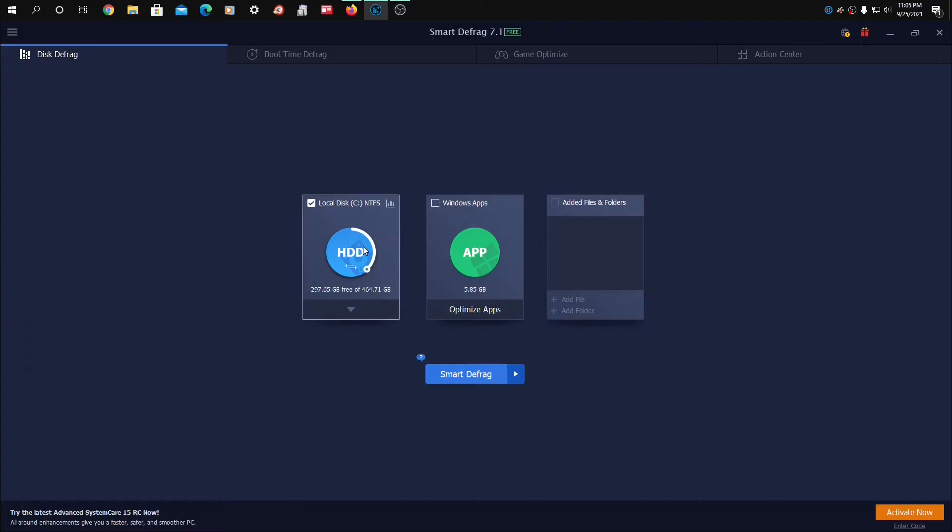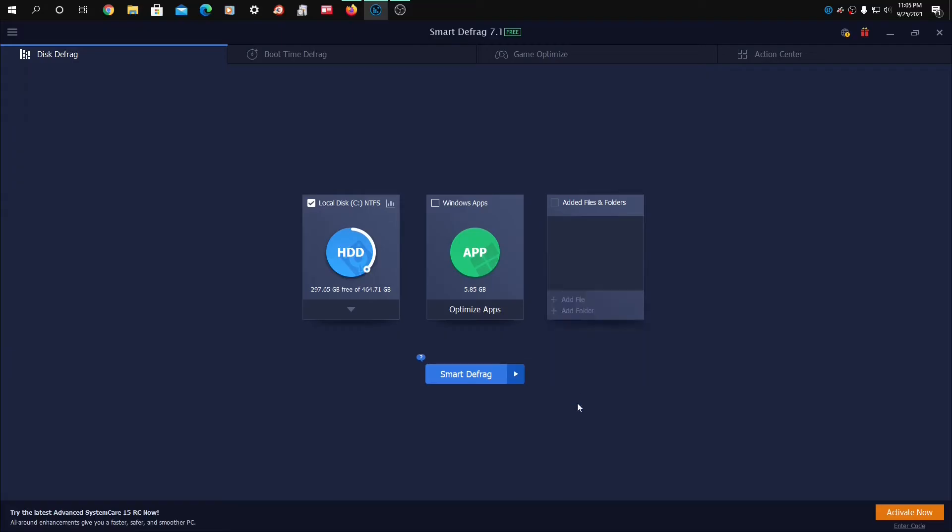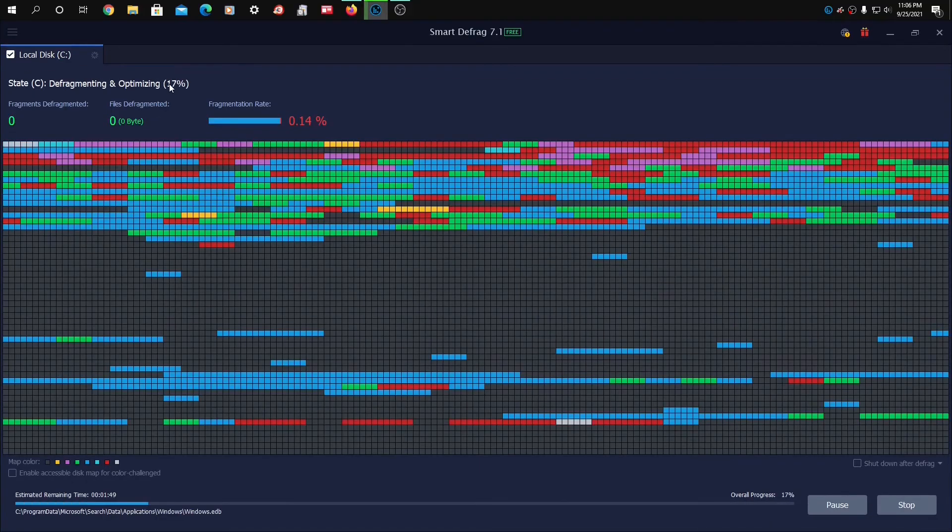I think what we'll do here, we have Analyze, Fast Defrag, Defrag, and Optimize, Large File, Free Space, Defrag, and Prioritize, which it says slow. I'm going to click Smart Defrag. This shouldn't take long because I usually keep my hard disk drive pretty well tuned up. So let's click that.